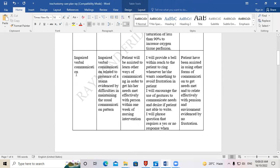Another problem the patient might have is impaired verbal communication. In the nursing diagnosis: impaired verbal communication related to presence of a stoma, evidenced by difficulties in maintaining the usual communication pattern. When there is a stoma along the trachea, the patient won't be able to communicate effectively.